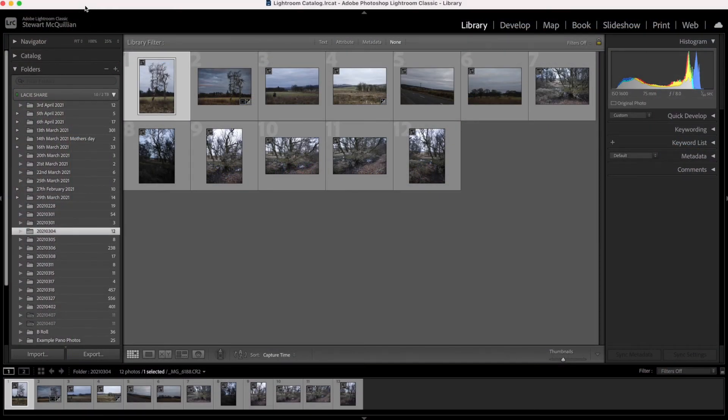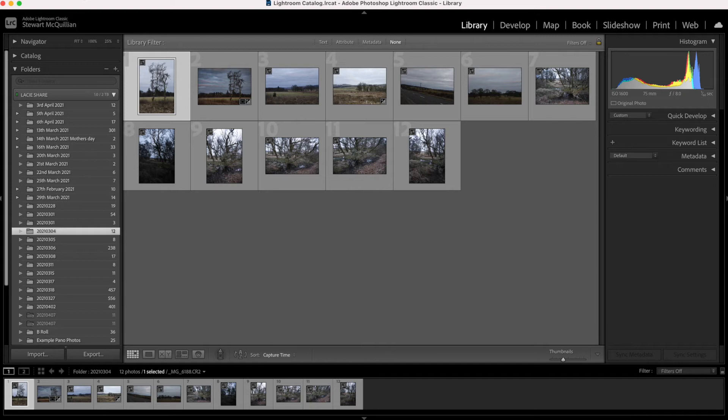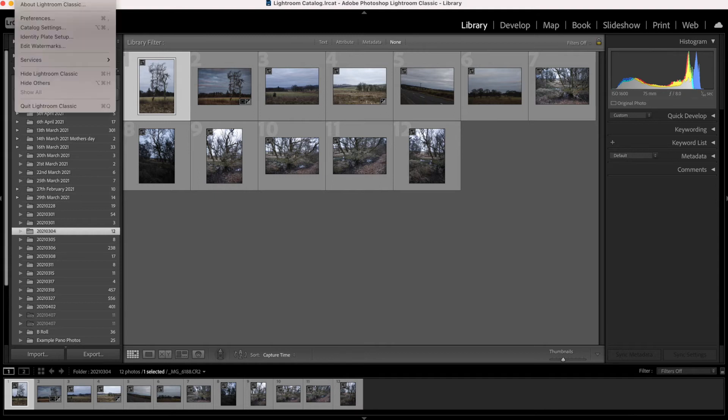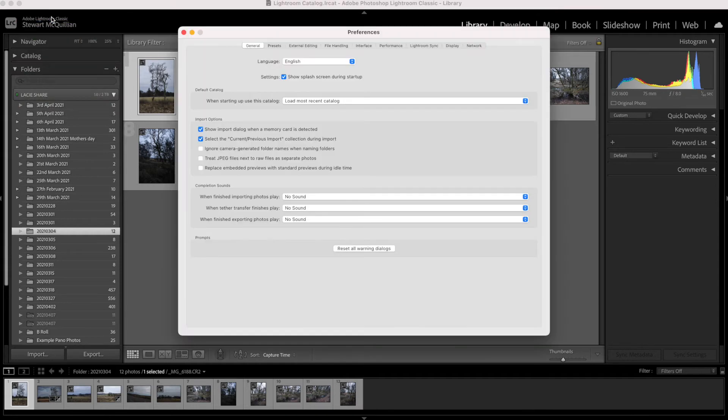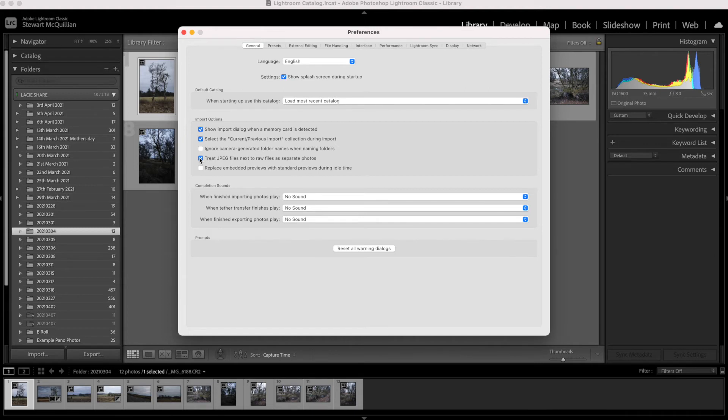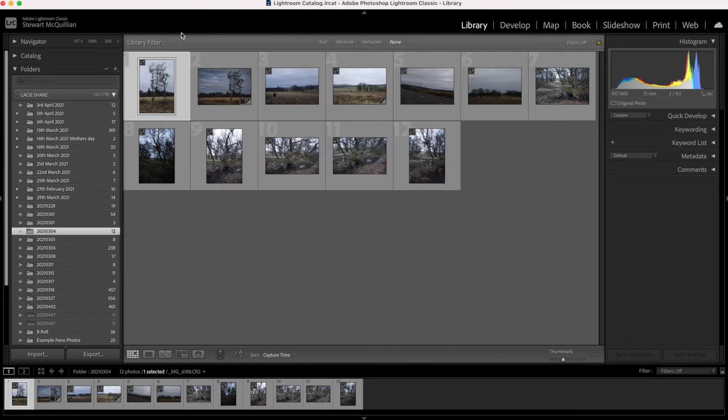Now what we want to do is select File and then Import Files. But before we do that, in order for you to be able to see both JPEGs and RAW files together, what you do is select Lightroom, select Preferences, and then down here make sure that 'Treat JPEG files next to RAW files as a separate photo' is selected. And then that way when you import, that will also bring in JPEGs and RAW files together.